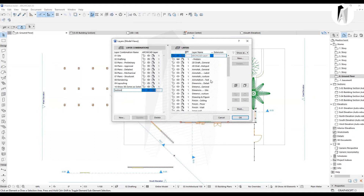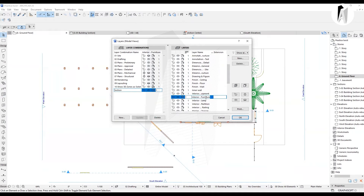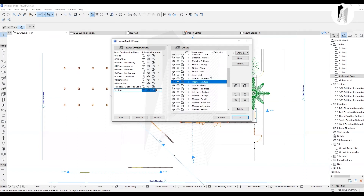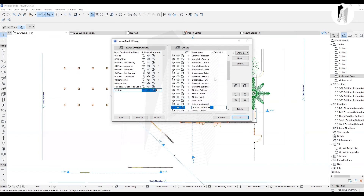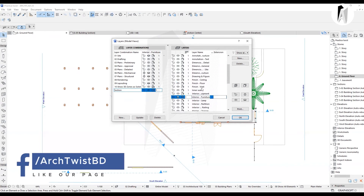We look at the layer combination to select the option we have created in the section. There is interior furniture that we use in this section — the interior furniture used to create the section.